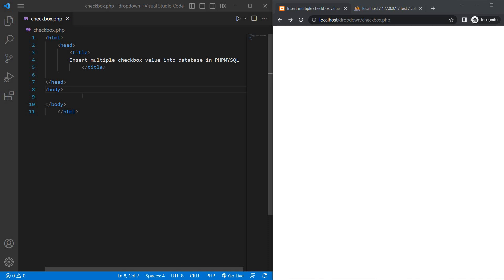Hello, in today's video I will show you how to insert multiple checkbox values into a database in PHP MySQL.